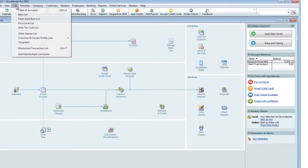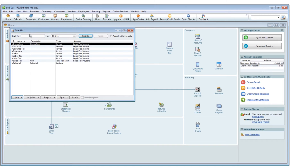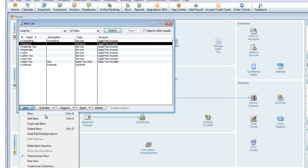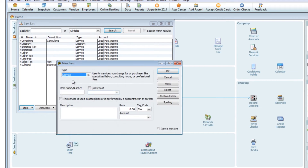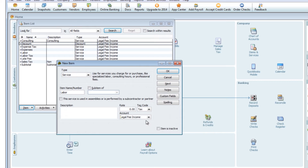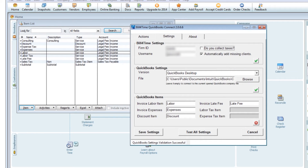To add them to your list, open QuickBooks and go to Lists, then Item List. To add a new item, click on Item, then New. Fill in your type, then Item Name, then choose your account. Once finished, click OK, and then do this for the rest of the items. Once you're finished, go back to the QuickBooks Connector and click the Validate button. If you receive a green checkmark, then the items successfully matched up.